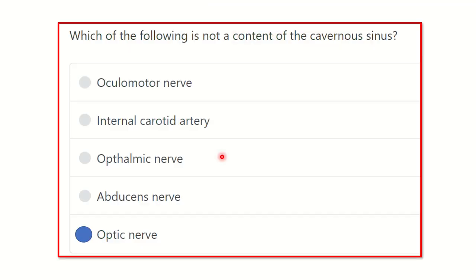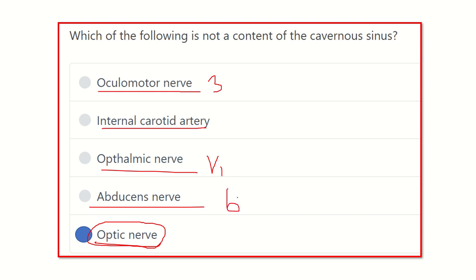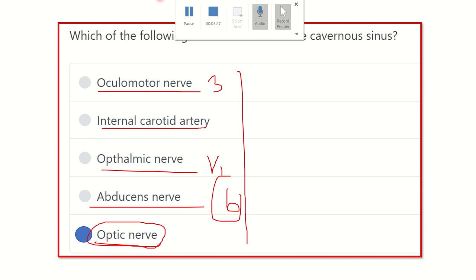Our final answer is the optic nerve, because the optic nerve passes through the optic canal, not through the cavernous sinus. The other options — oculomotor nerve (CN III), internal carotid artery, ophthalmic nerve (first branch of trigeminal), and abducent nerve (CN VI) — are all contents of the cavernous sinus. The optic nerve is the exception because it travels through the optic canal.